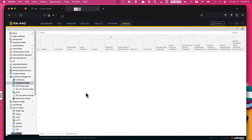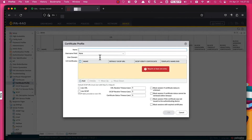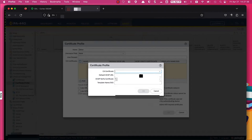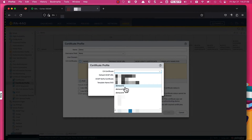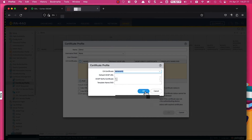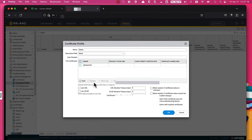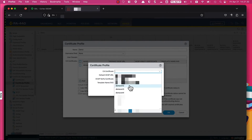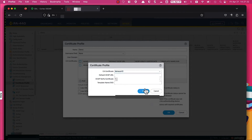I'm going to go ahead and create a certificate profile, naming it 'demo'. I'm going to add each CA certificate. You'll notice that one of the certificates you imported does not show up here — that's because it is not a CA cert. So I'm just going to add the three CA certs we imported into this certificate profile.